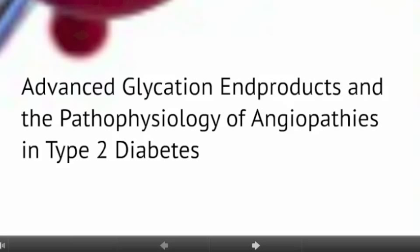Advanced glycation end-products in the pathophysiology of angiopathies in type 2 diabetes.